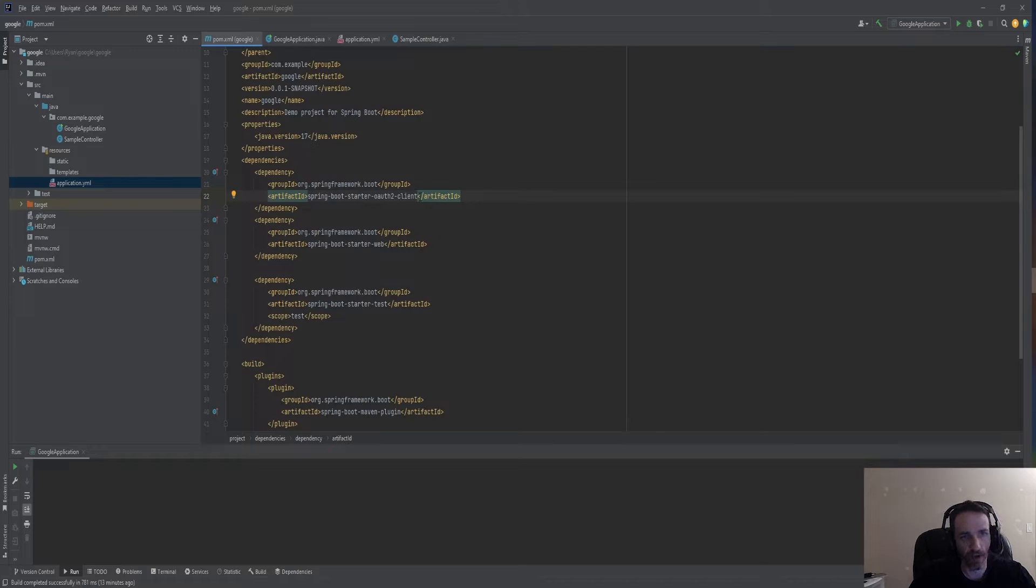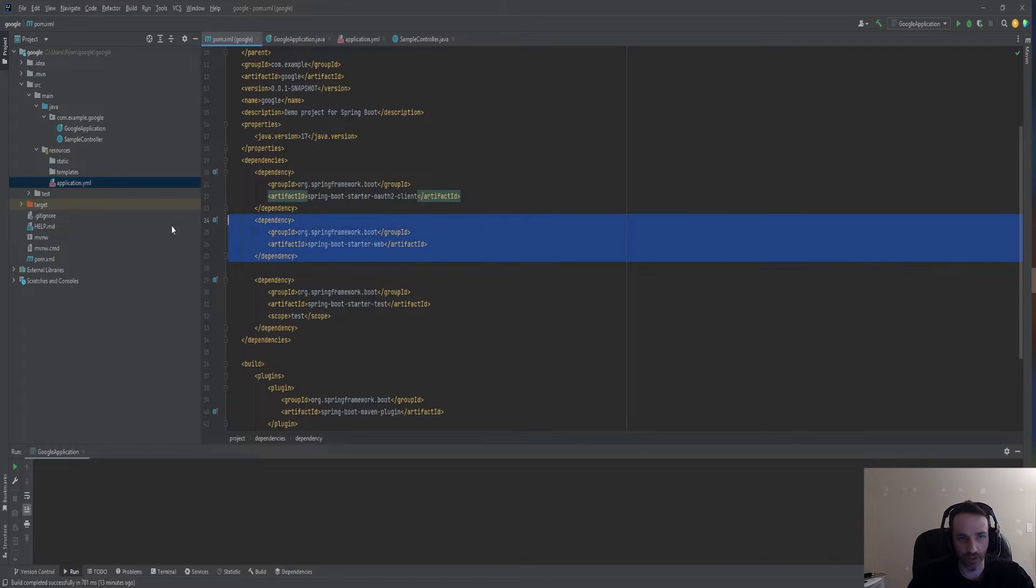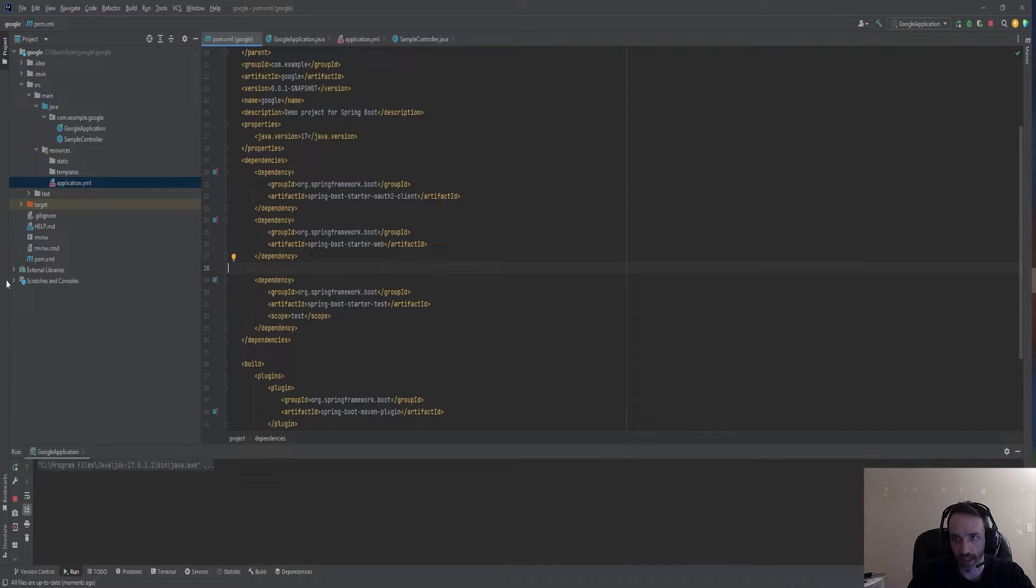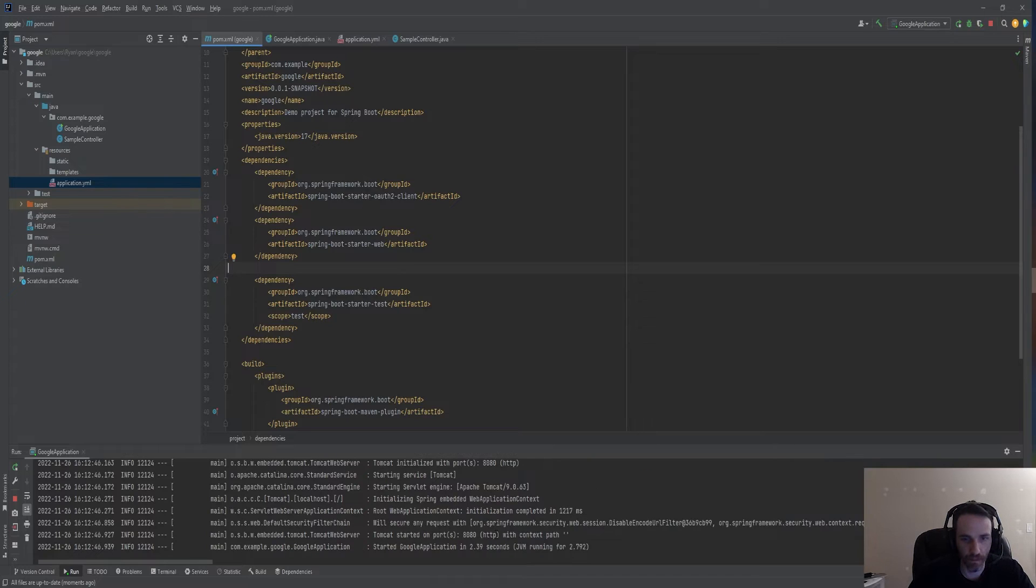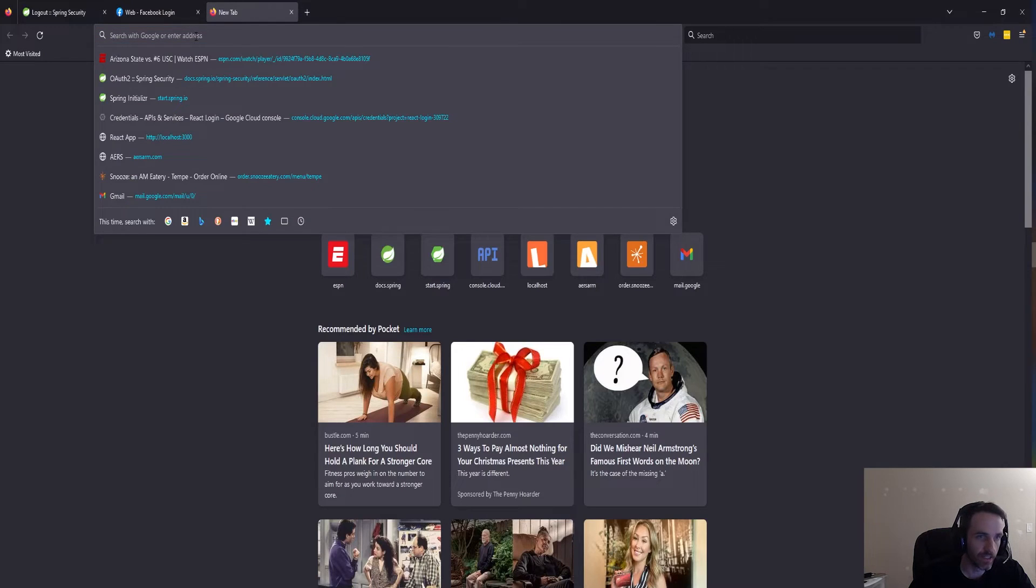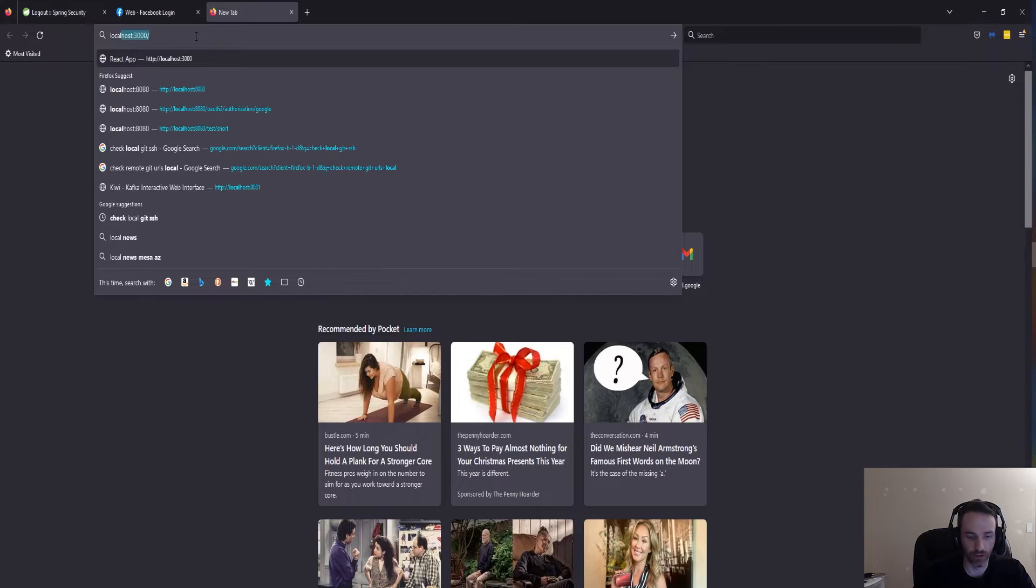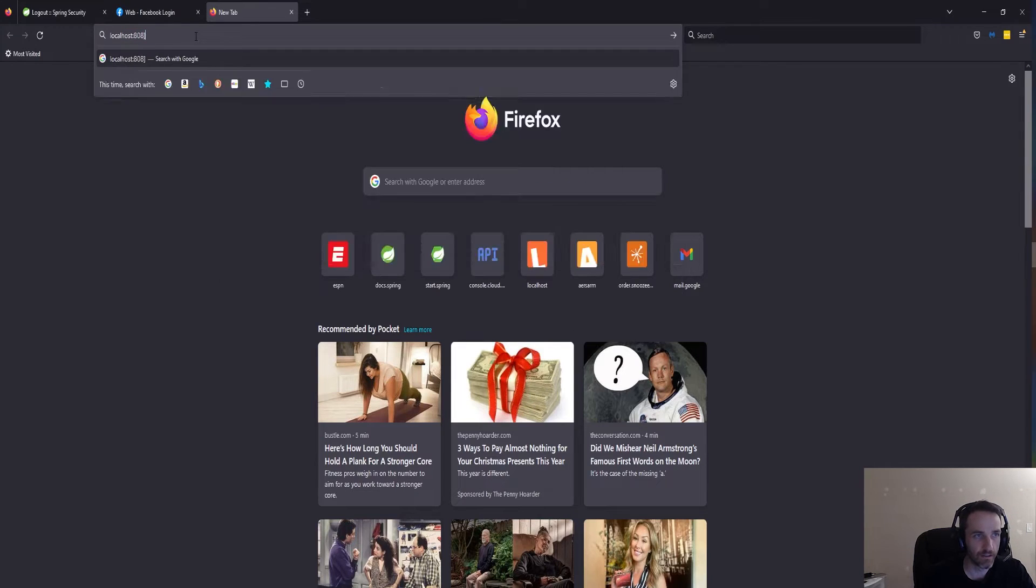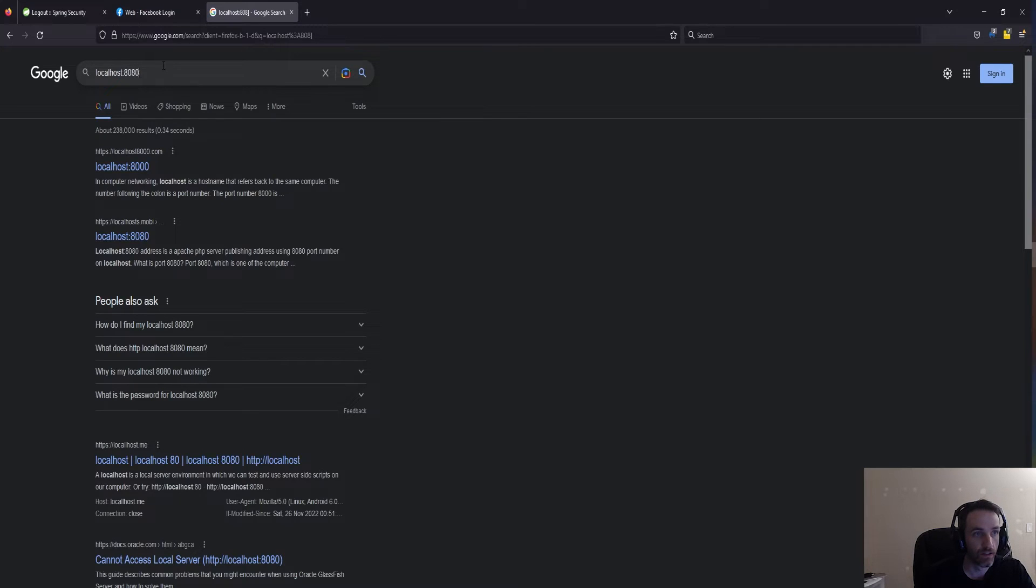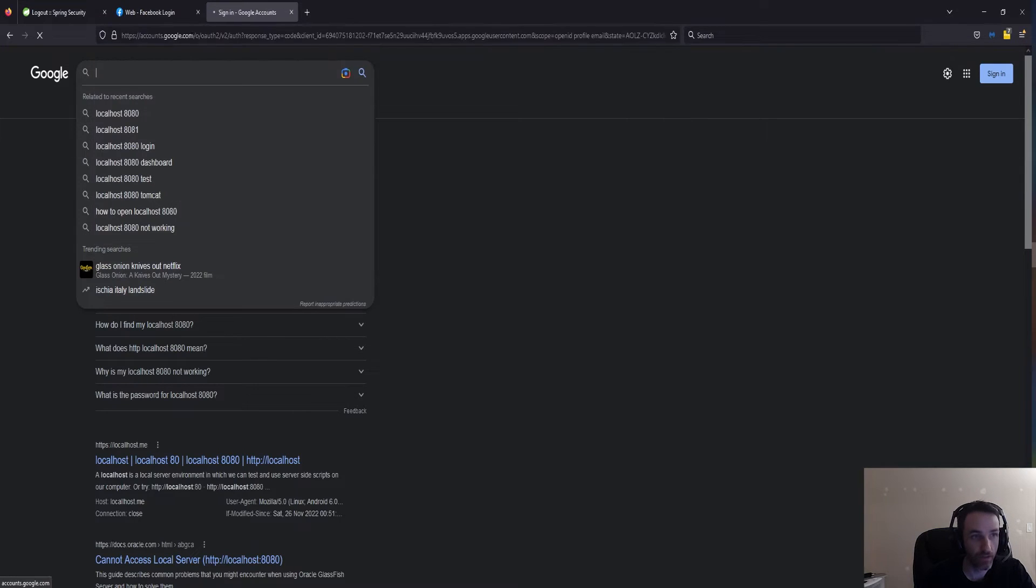I'll walk you back through this real quick. I used Spring Initializer to generate this, as I said in the last video. I'll put a link to the video if you didn't see it. We use Spring Boot Starter OAuth2 Client and Spring Boot Starter Web, which spins up the server on 8080. Let's click run. We're running on 8080. Let's go check it out.